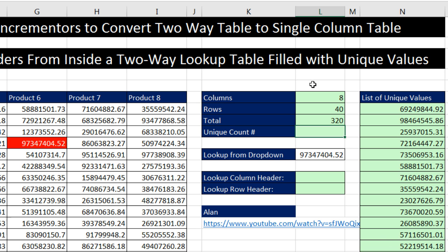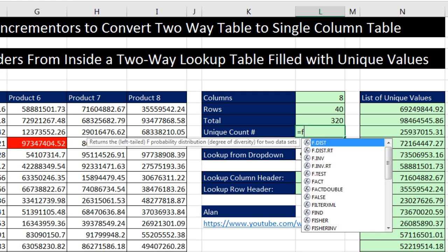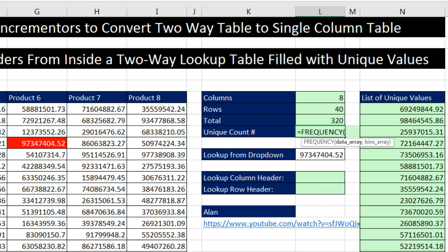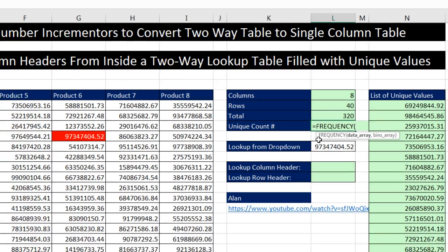Now, I want to make sure these are unique. So I'm going to build a unique count formula. Now, unique count formulas can be difficult, except if you have numbers. It's quite easy if you have numbers. I'm going to use the frequency function. Now, normally, we give frequency function a bunch of numbers and then the upper limits as bins. And it counts how many are in each group.